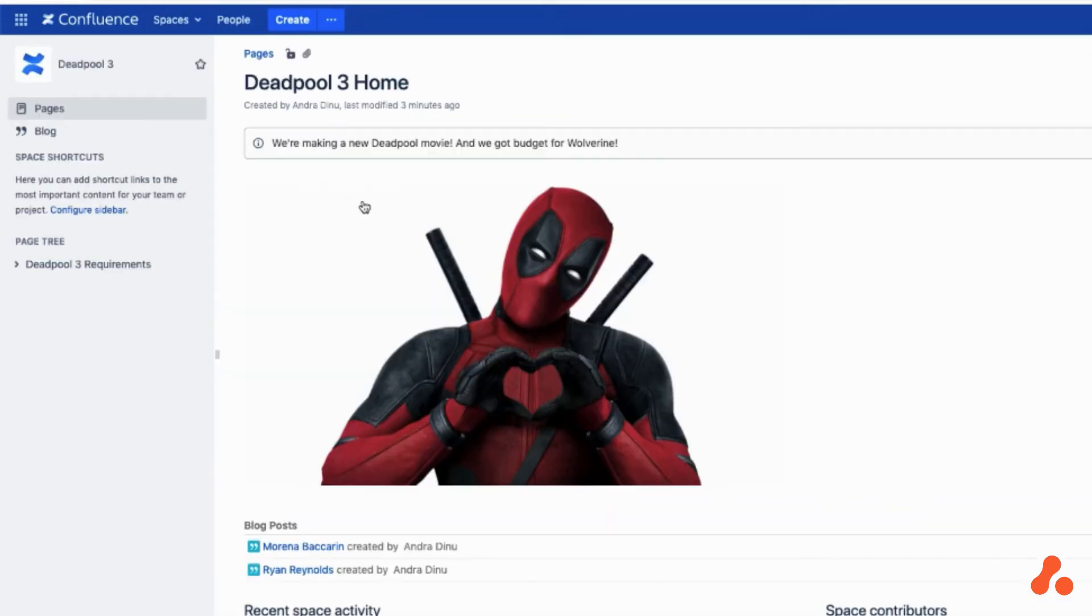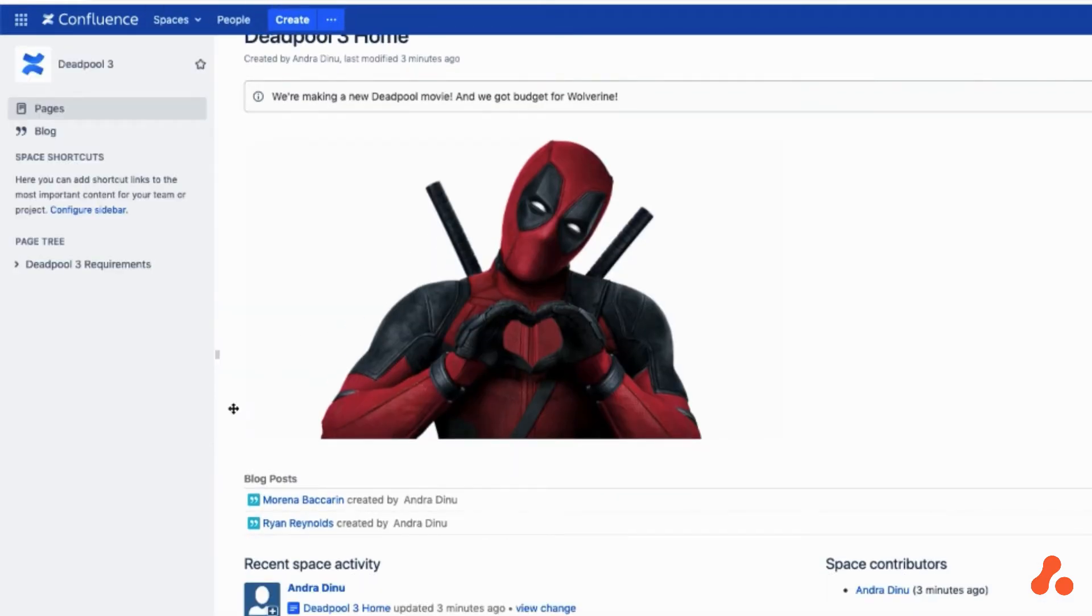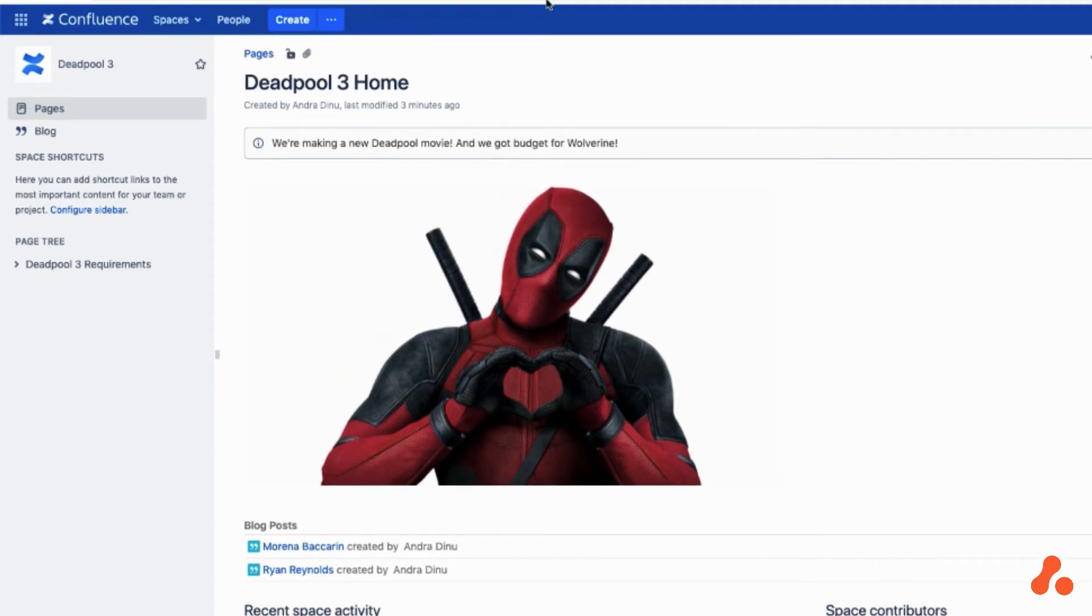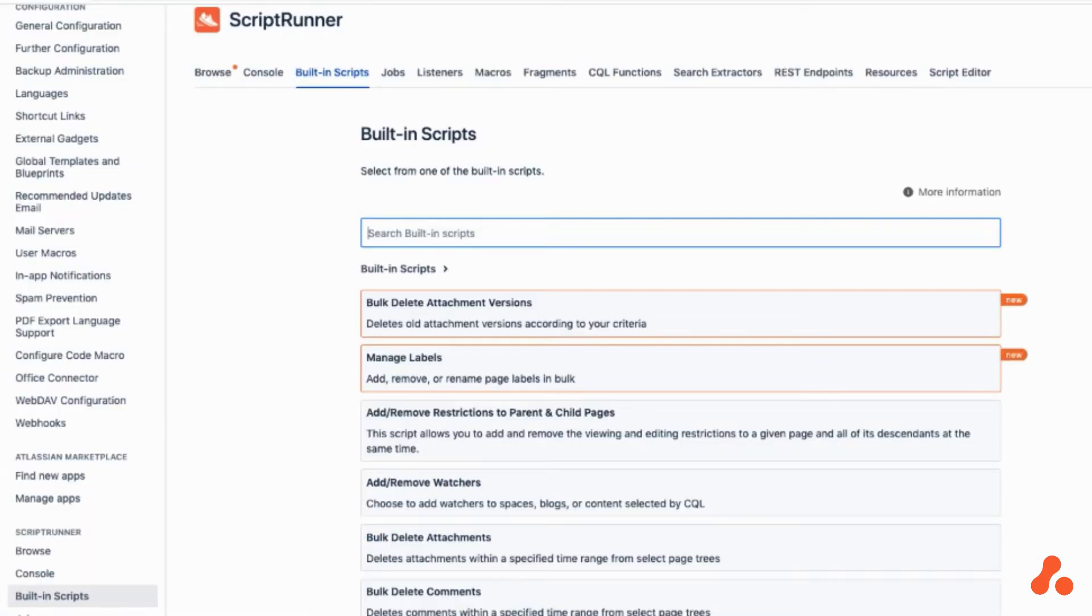And as an admin, you want to make sure that things are nice and orderly. You could go in page by page and change the parameters of the macro,